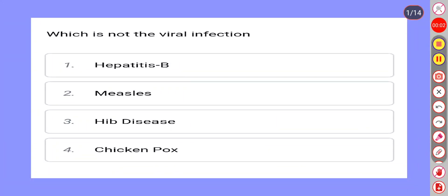Hello everyone, my name is Saurabh Pradhan from Nursing/Medical channel. We are going to start Medical Surgery Nursing most important MCQs. Please like, share and subscribe.